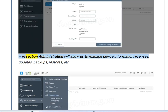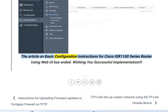The Administration section allows you to manage device information, licenses, updates, backups, restores, and more. This concludes the basic configuration instructions for the Cisco ISR 1100 series router using the Web UI.